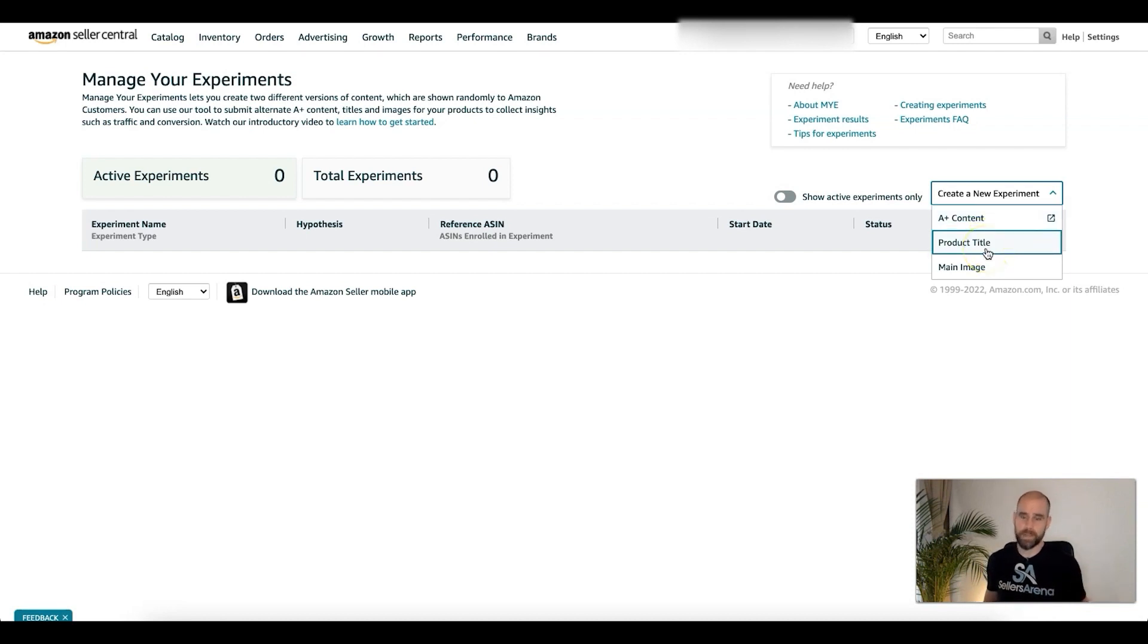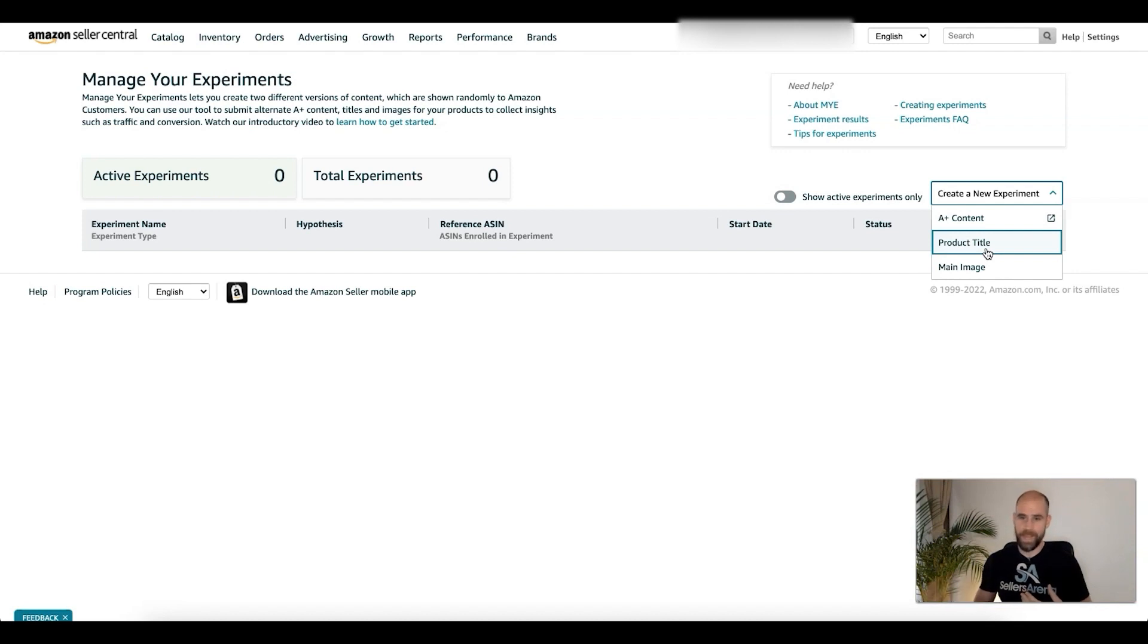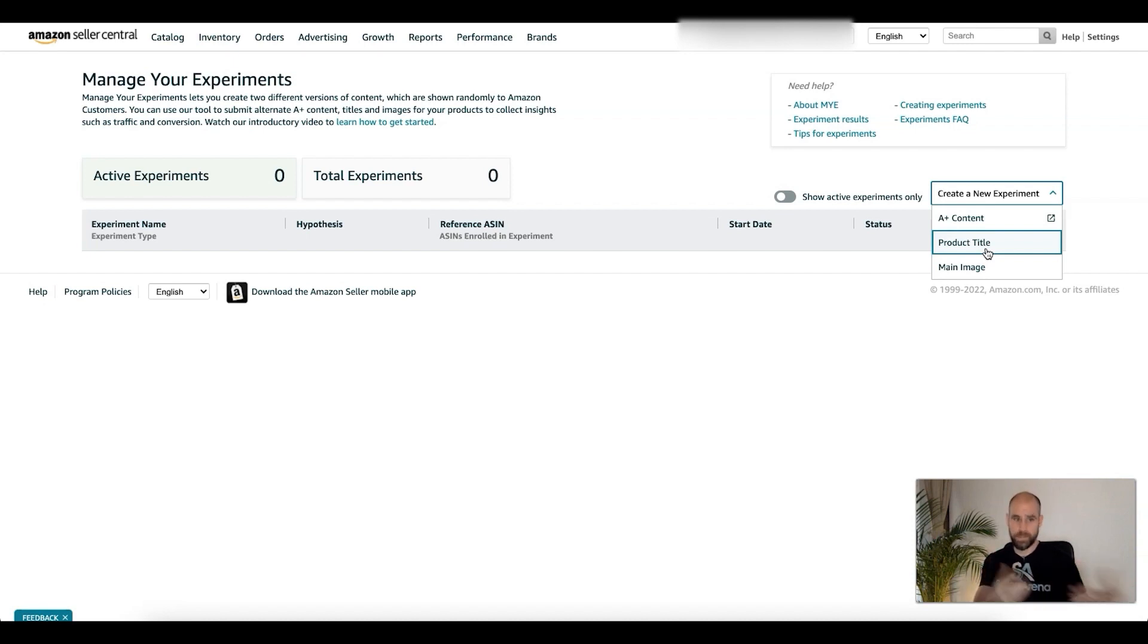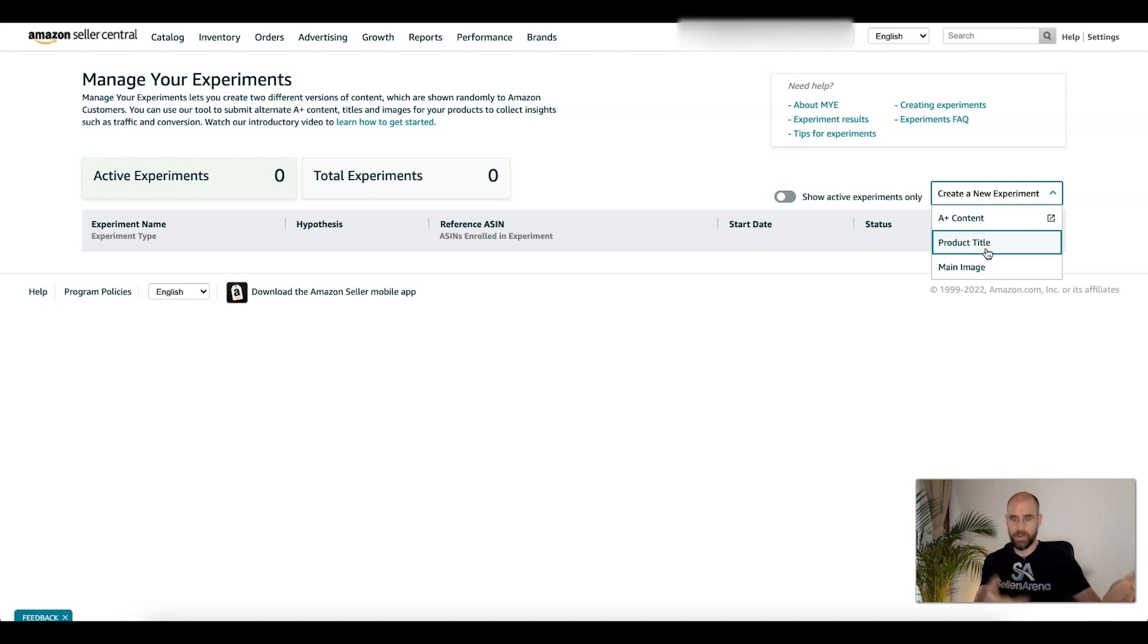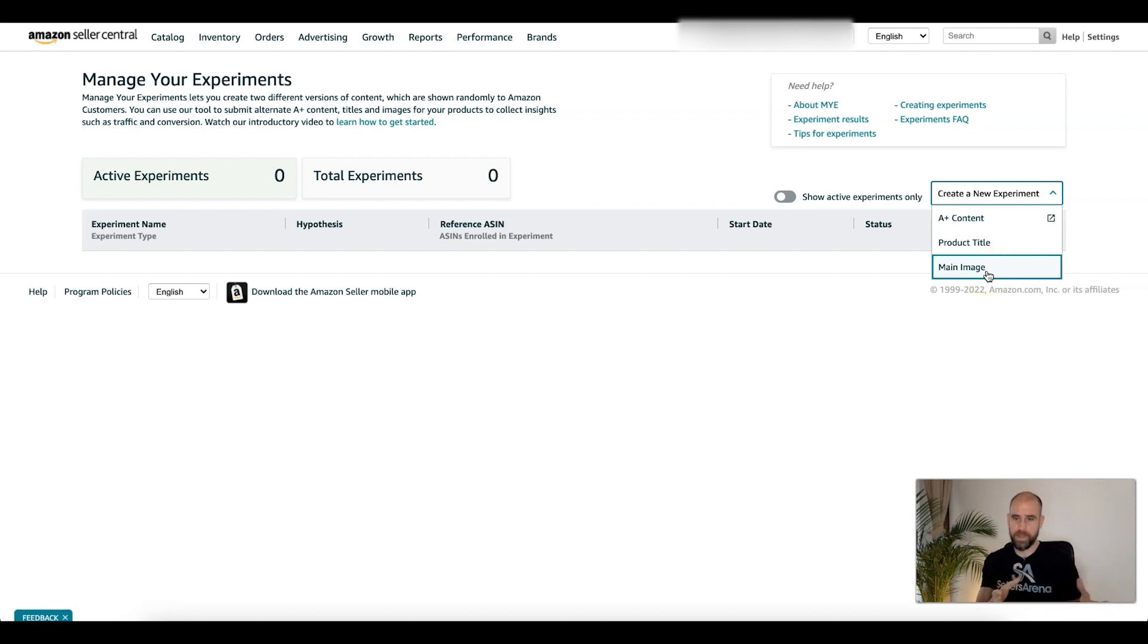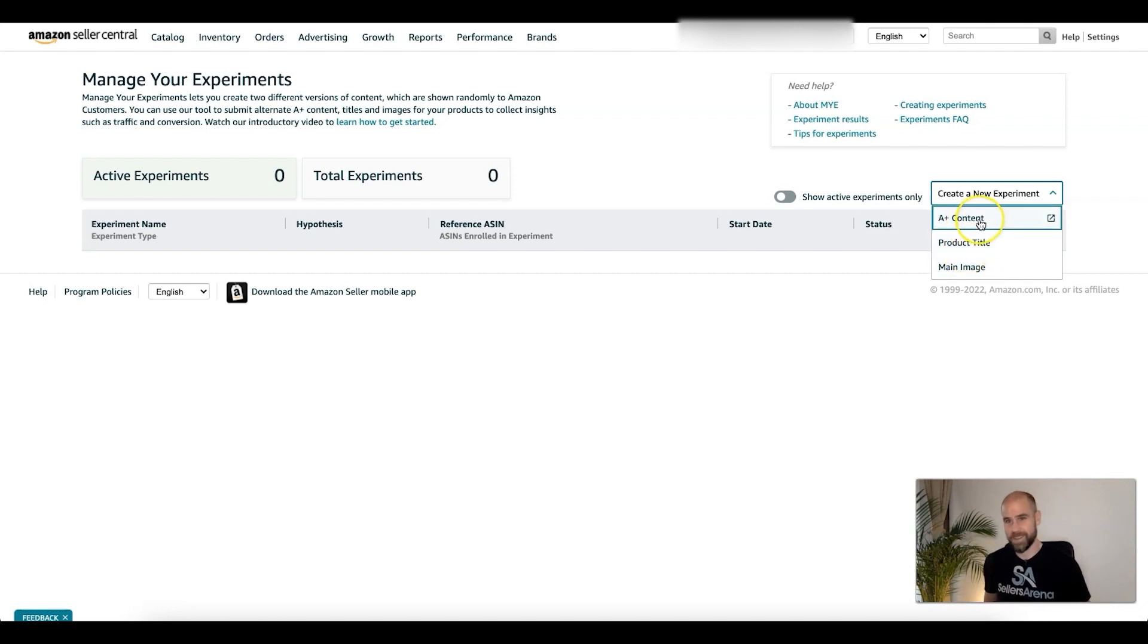Product title could be SEO related, working with Amazon's algorithm and helping them show the product to the right people when they search. But also if it's an attractive, well copy-written title, it could also just draw the click. When they search and see the attractive title, it's clear, makes sense, well written, it draws them in and they click on it. Main image, not so much SEO, but more about catching their eye. It's a clear image, they can see what it is, they're not confused, they click on it.